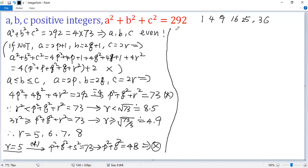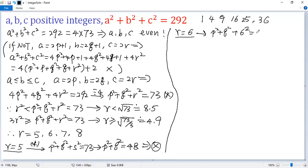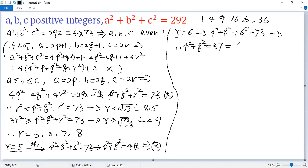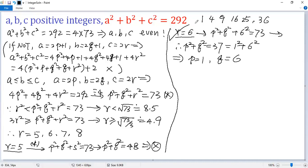Let's look at the second case: r = 6. Plugging in, p² + q² + 6² = 73, so p² + q² = 37. And 37 = 1² + 6². So we get the solution p = 1 and q = 6.